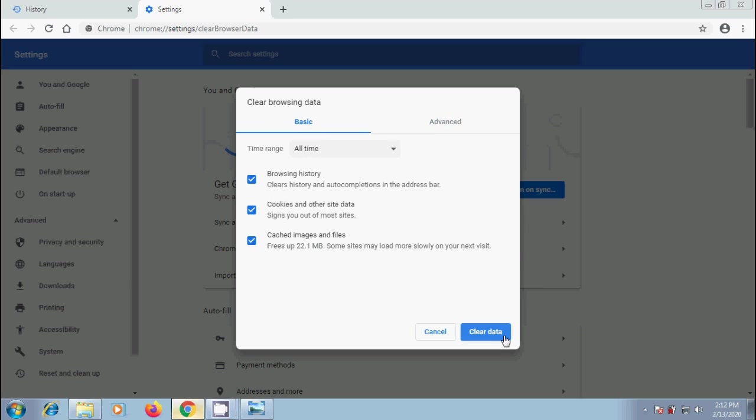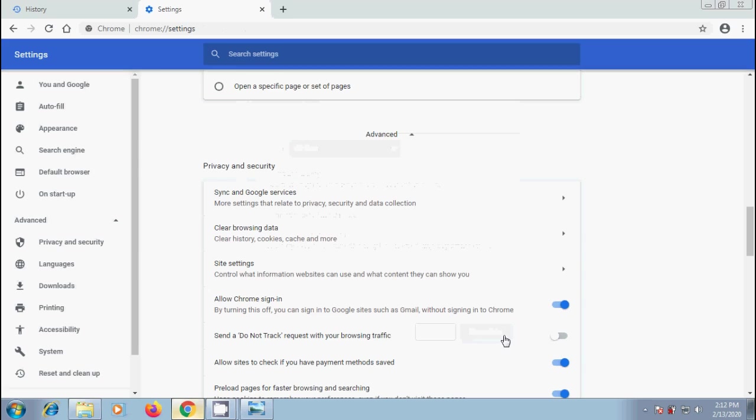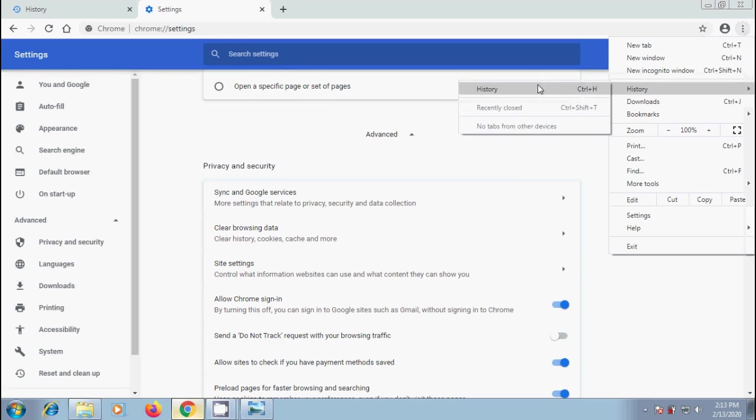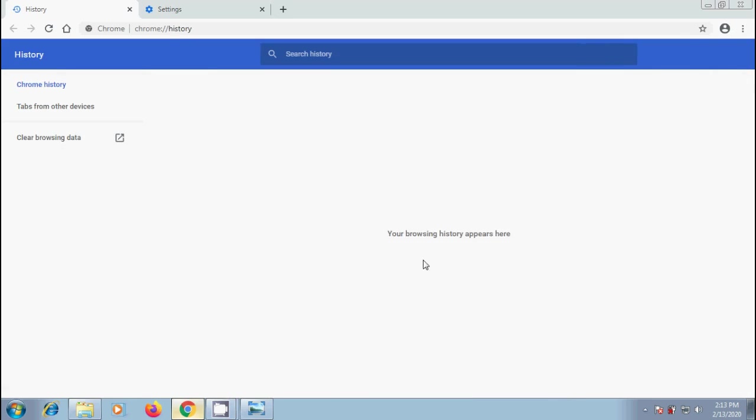After customizing this, finally click on clear data. Then it will remove entire history from this device. Let's check it. Your browsing history appears here. No data we have.